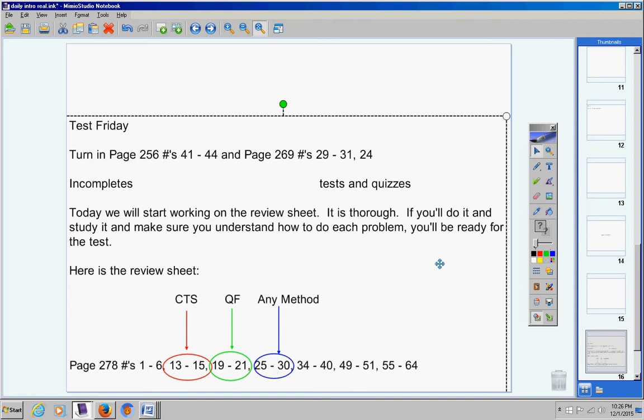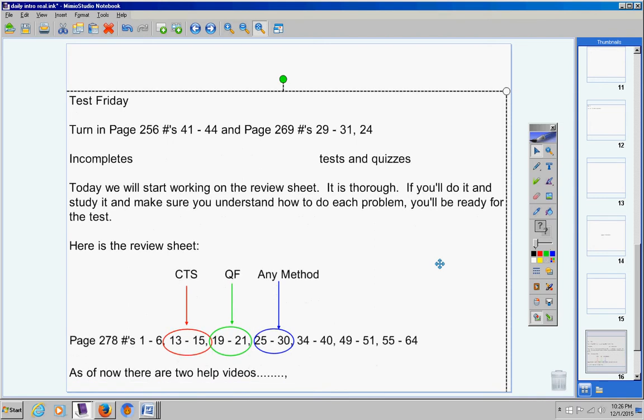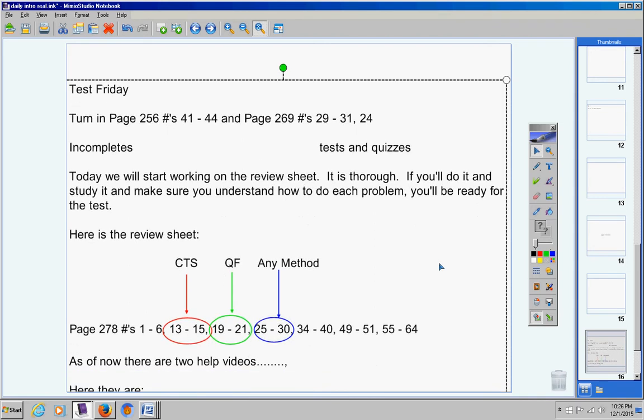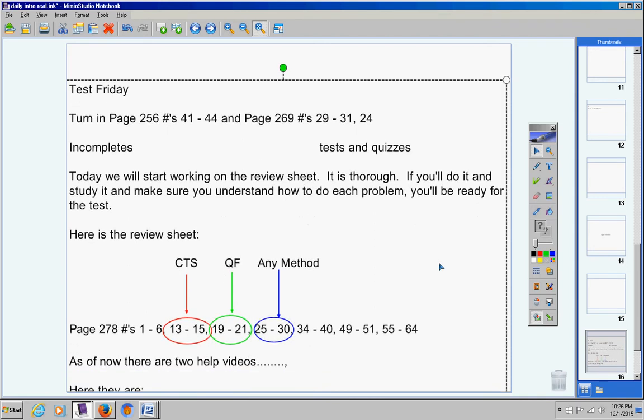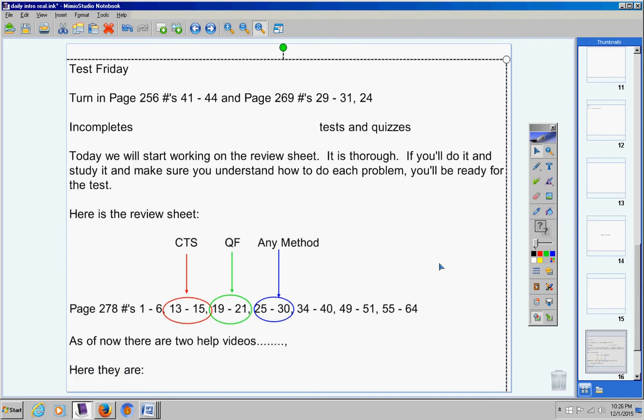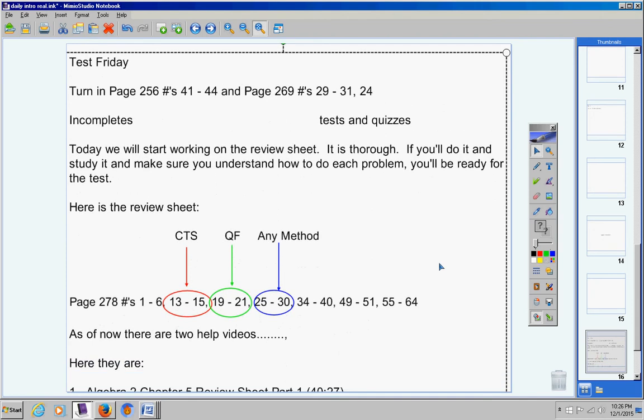Now you can pause the video as much as you need to. I'm going to move on. As of now there are two help videos, not because they're super long or difficult, because I just did part of it when I had time. Let me say this. I have not made all of the help videos for this entire review sheet yet.